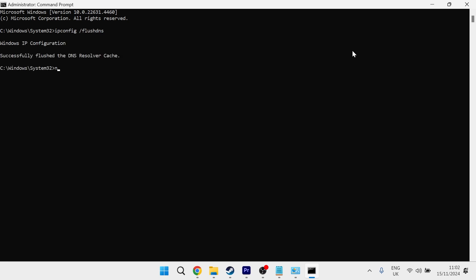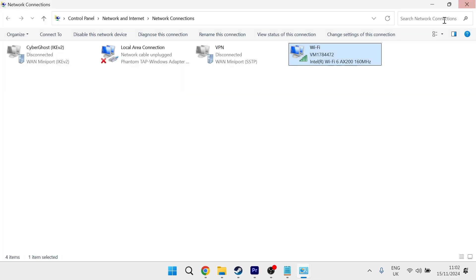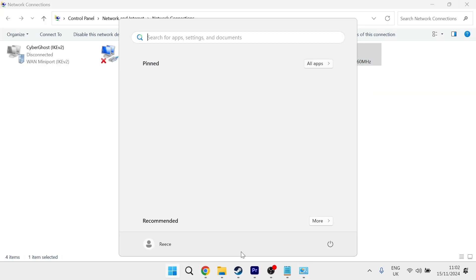Then type in netsh winsock reset and hit enter. Then you'll need to close out of this window and restart your computer.